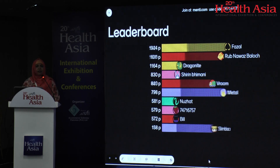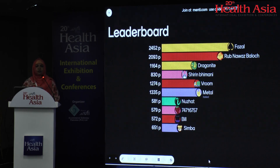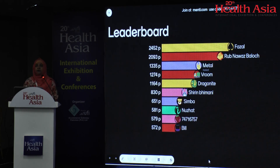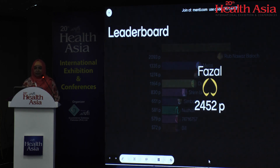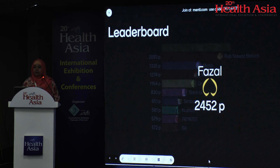Fazal and Metal appear to have a tie — let's have a clap for them. Fazal is leading, and Rabnavaz Baloch is the runner-up. Clap for him, please.